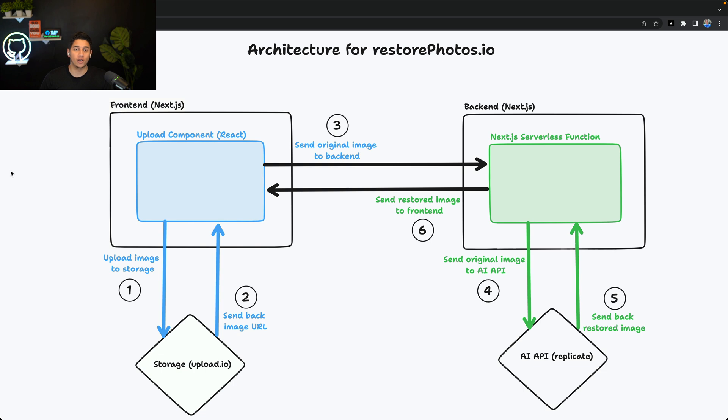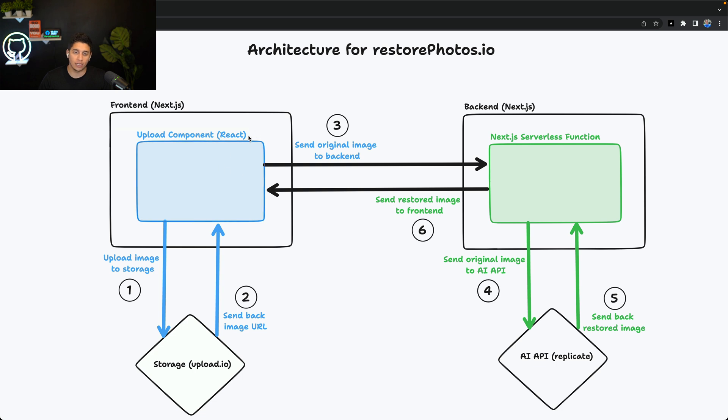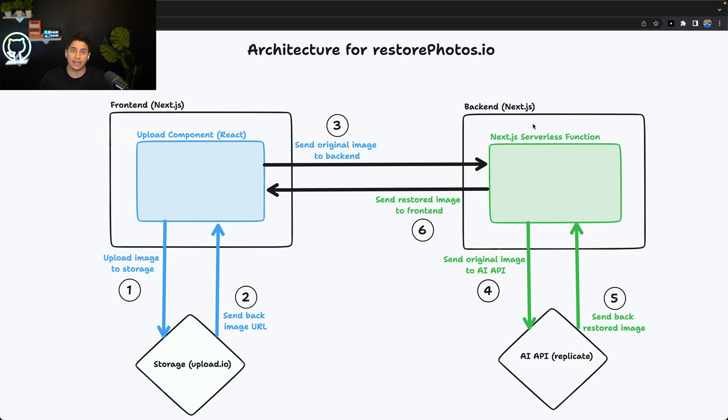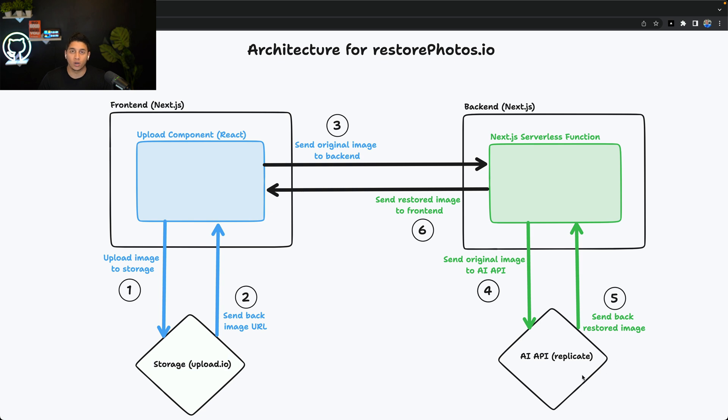Let's look at the architecture for this project. We have four main components. We have our front-end, which is in Next.js, and primarily is composed of our upload component and some image components. We have our back-end, which is a Next.js serverless function, and we have two external services. One of them is for storage, and one of them is our AI API.